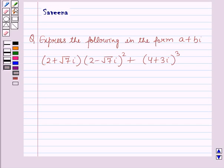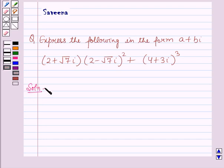Hello and welcome to the session. In this session we will discuss a question which says: express the following in the form A plus B iota — (2 plus root 7 iota) into (2 minus root 7 iota) whole square plus (4 plus 3 iota) whole cube. Now we will start with the solution.